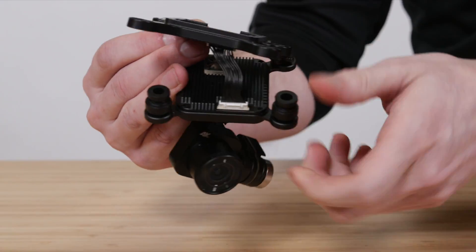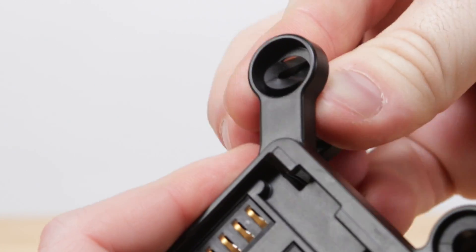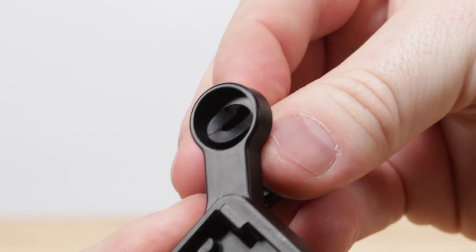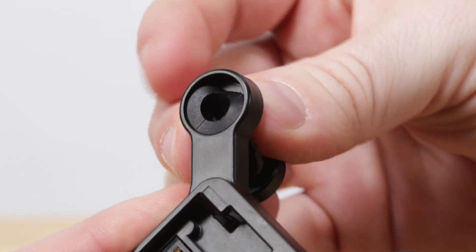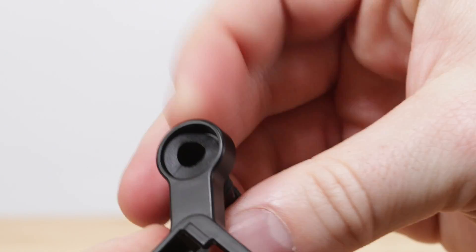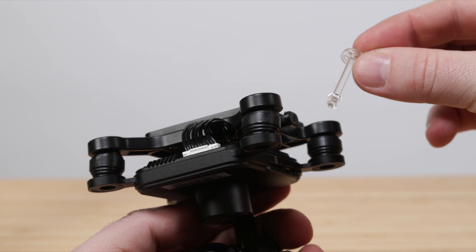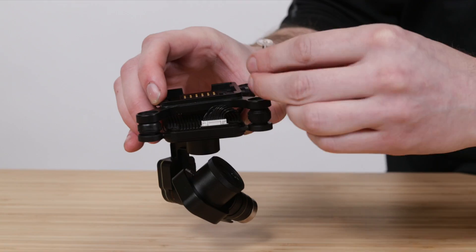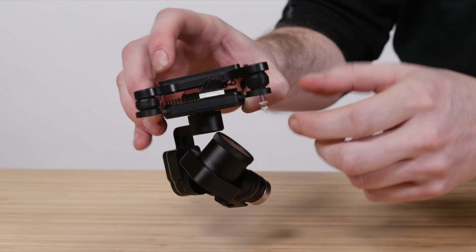Now replace the dampeners back into the eyelets. Then slide the securing pin through the dampener and lock it on with the bottom clip.